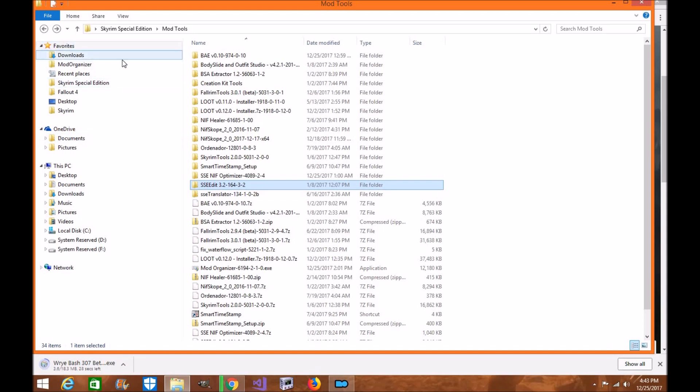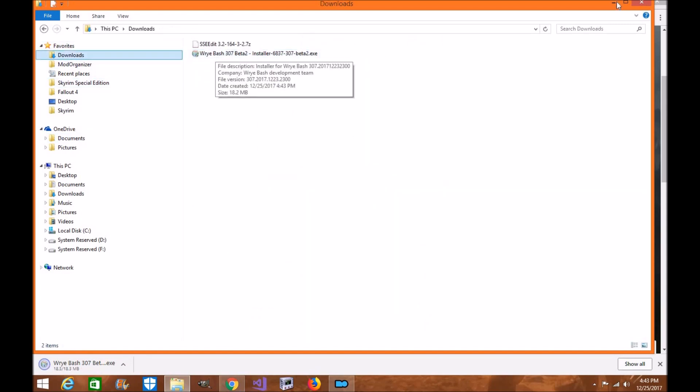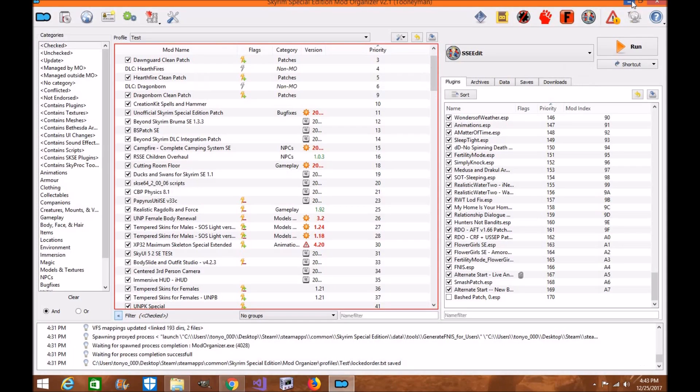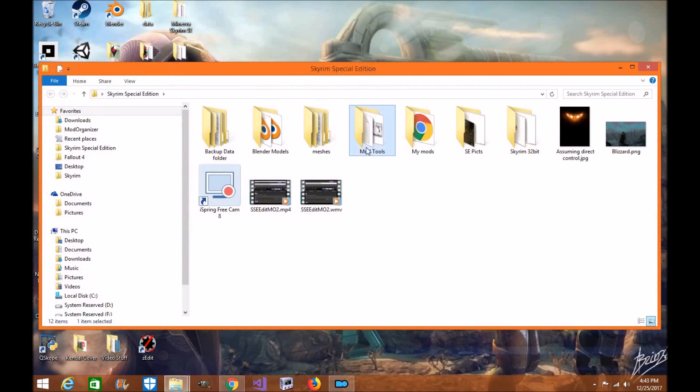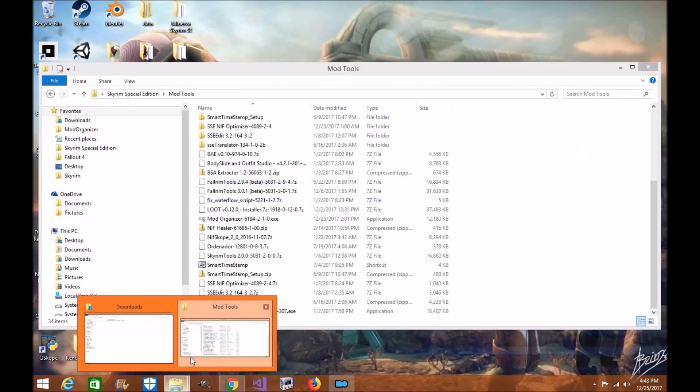Alright, once that's done, we're going to go to our download section. Now that we have it here, as you can see, Wrye Bash is in your download folder. But I like to put it in my mod tools. So I'll go here, my mod tools, and I'll drop it in there.